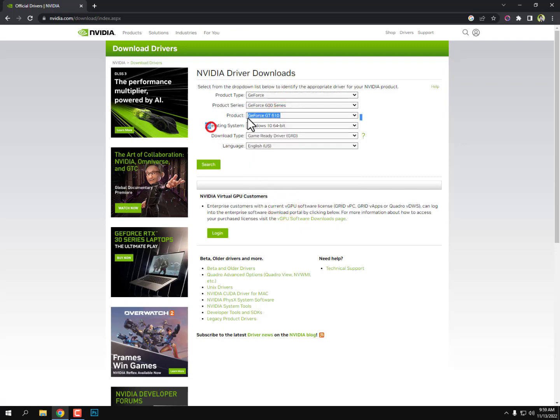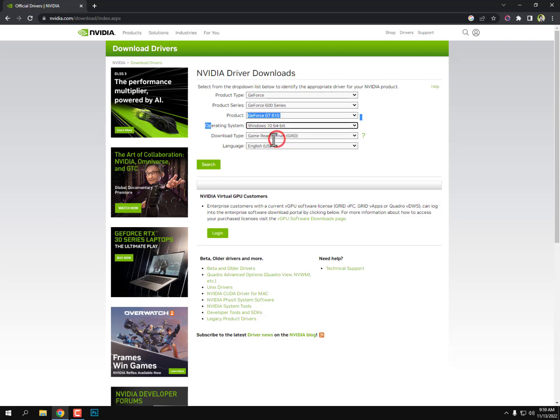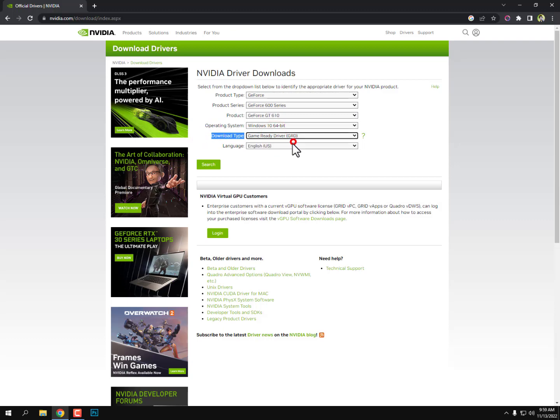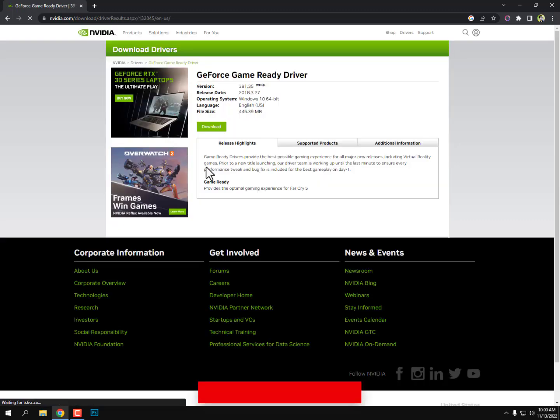Now for operating system, you need to select your operating system. Of course, Atlas OS is based on Windows 10 64-bit, so I'm going with Windows 10 64-bit. For download type, select Game Ready Driver, and then click on Search.